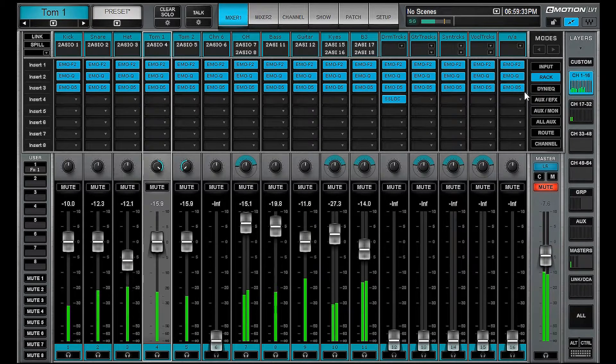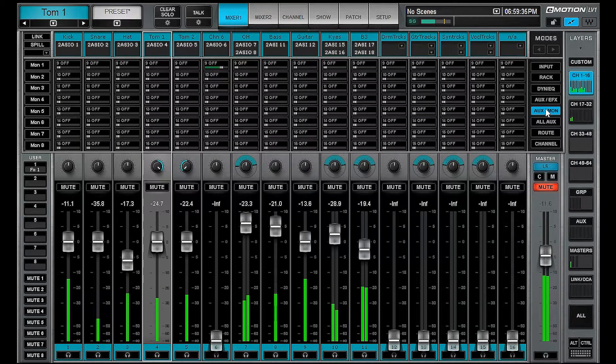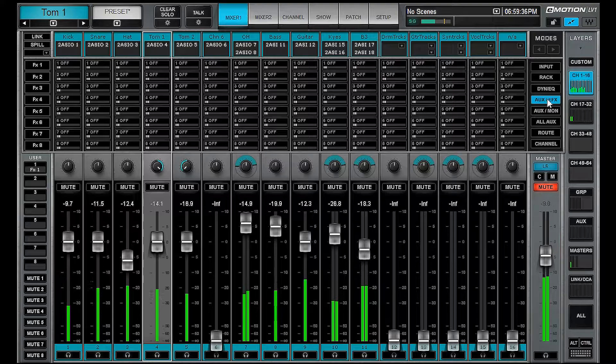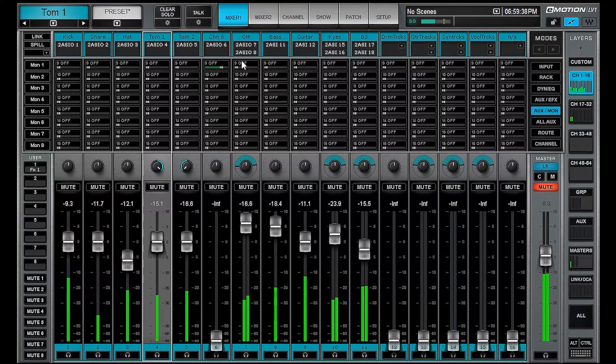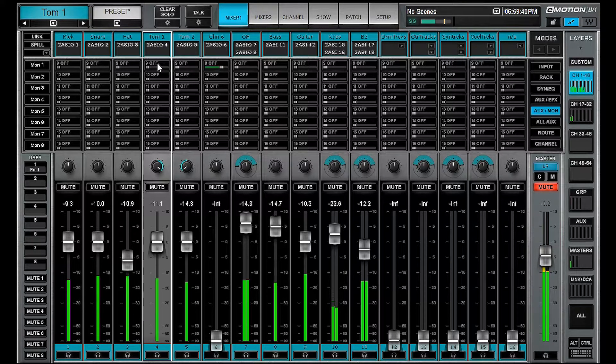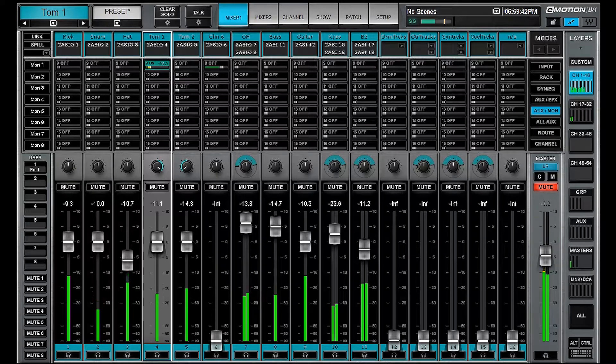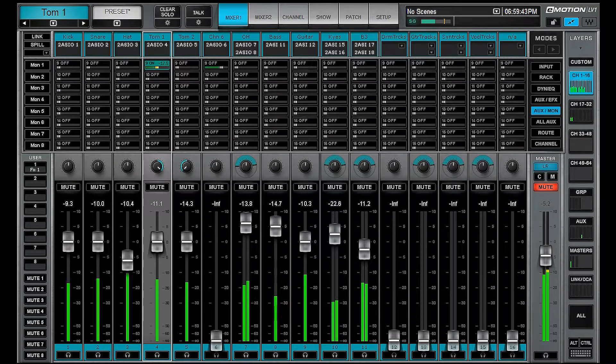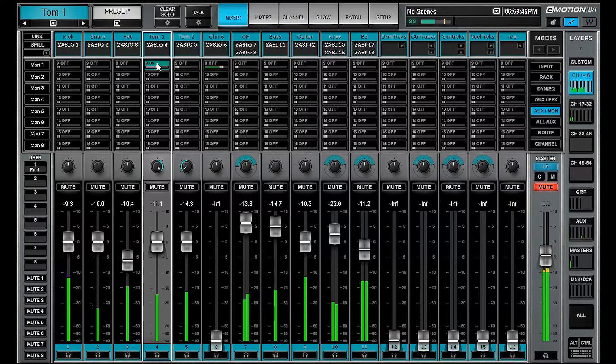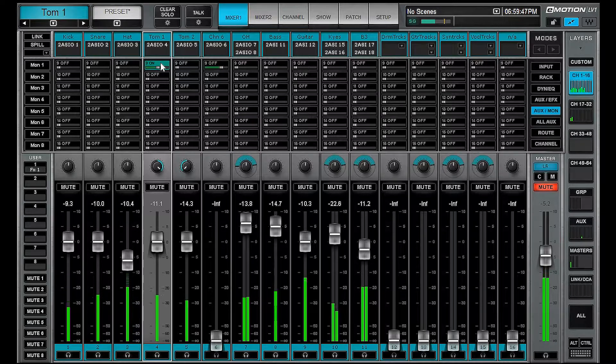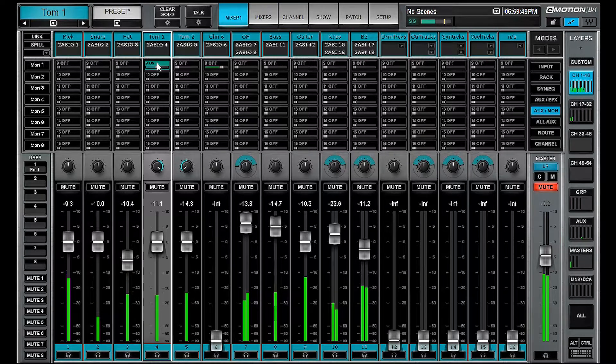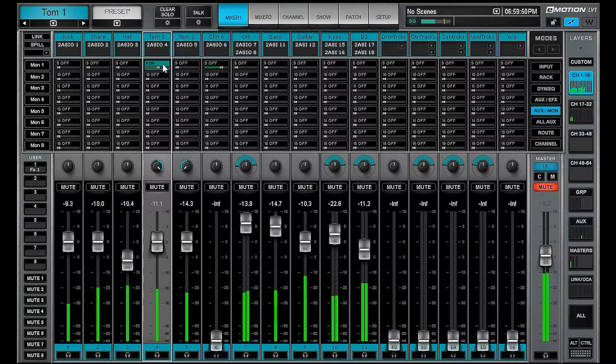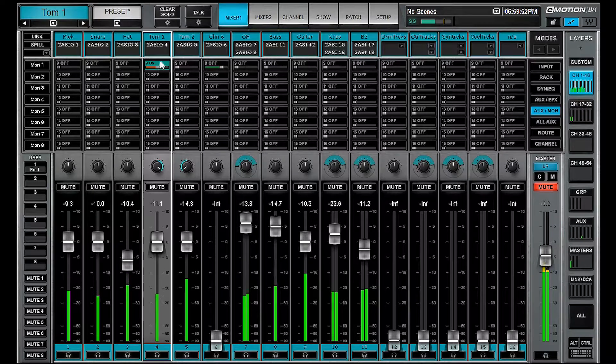OK, so if we head over to our aux settings, we can go to aux effects or monitors. Let's turn on TOM1, give it some level. We can control click above the bar and change whether it's an input mode, post pan, post effects, etc.